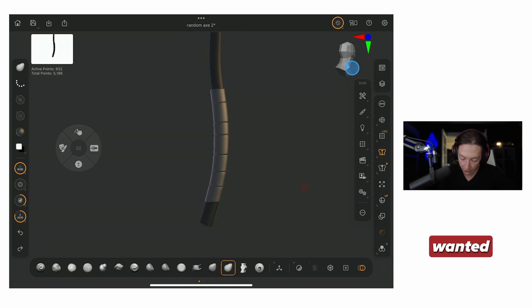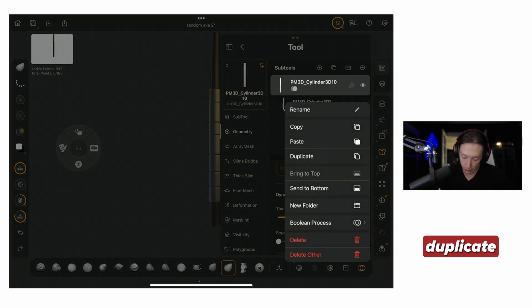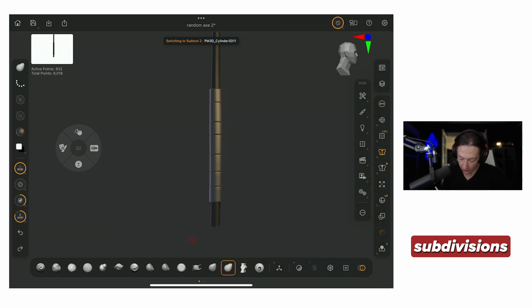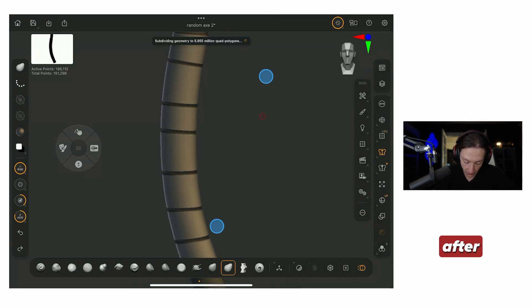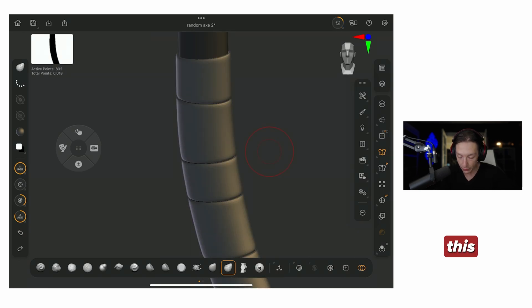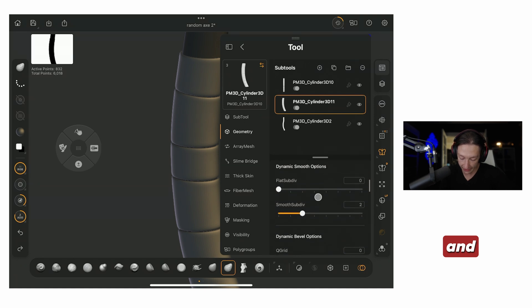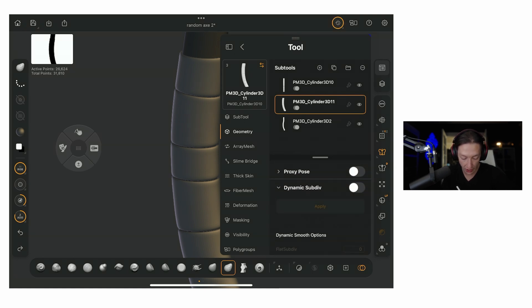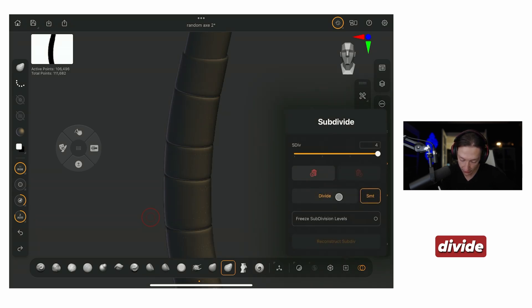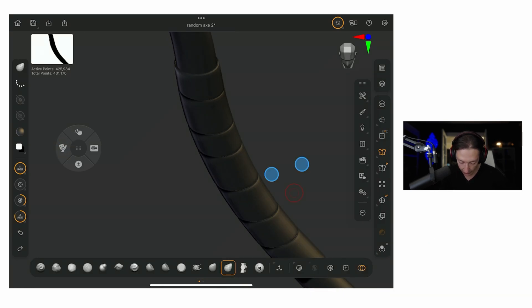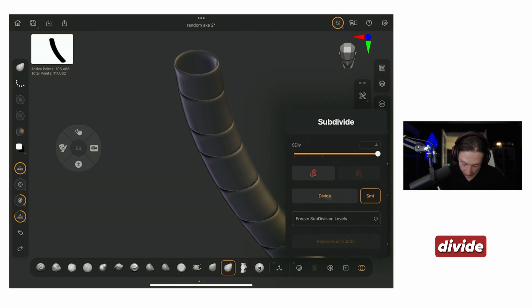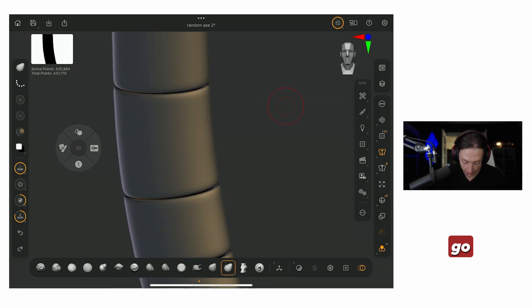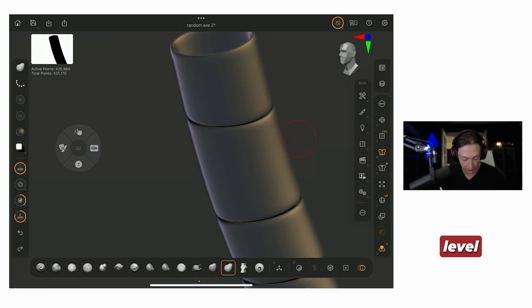And then if I wanted to add more detail to this, what I could do is I could go ahead and duplicate this, and I can go ahead and go to my subdivisions and add a ton of subdivisions to this after I do need to apply that. Before we do this actual subdivision, what I will do is go into my geometry and apply my dynamic subdivision. Now we're at 26,000 points. Let's go ahead and subdivide this up a couple more times. So divide, divide, hold the control, and unmask it. Why is it doing a weird thing? Solo, divide, okay, cool. So now we're at 400,000 points. Sweet, awesome. Go and make sure we are on our highest subdivision level.